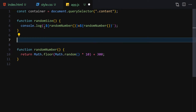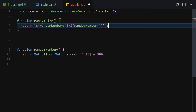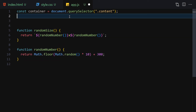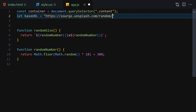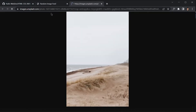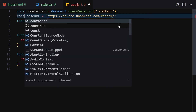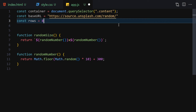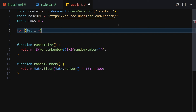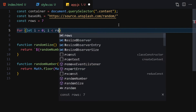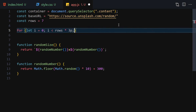Next, we declare a variable called baseURL and set it to 'https://source.unsplash.com/random'. If you open that link it gives you a random image. Then we declare a const called rows and set it to 7. Now we iterate over the rows using a for loop: i starts at 0, runs while i is less than rows times 3, and increments i each iteration.